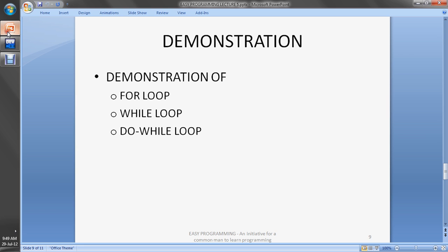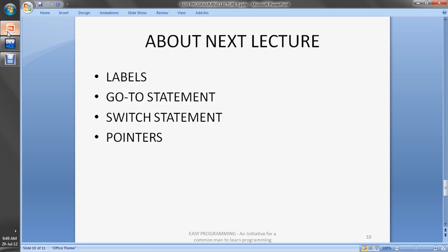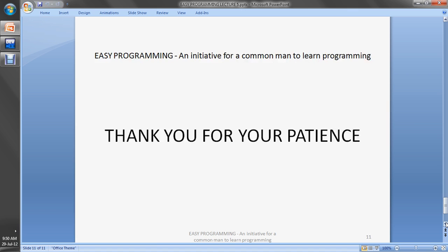What will be in the next lecture? The next lecture will cover labels, go-to statements, switch statements, and pointers. Pointers is a very important topic so the next lecture will be important. Please post comments, like us, subscribe to us, give your feedback. Thank you for your patience and for watching. Thank you.